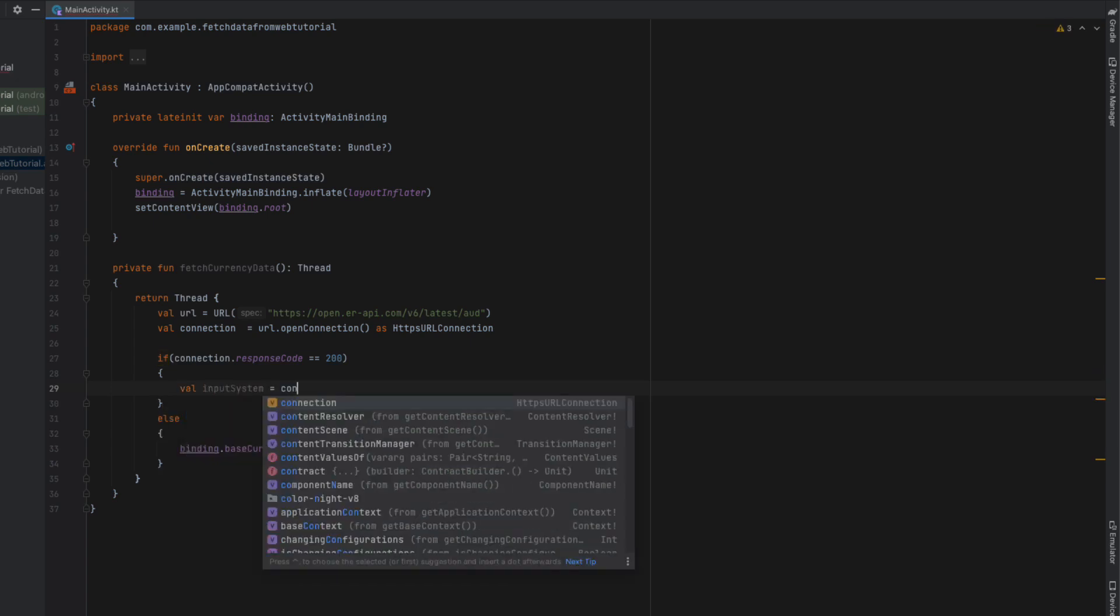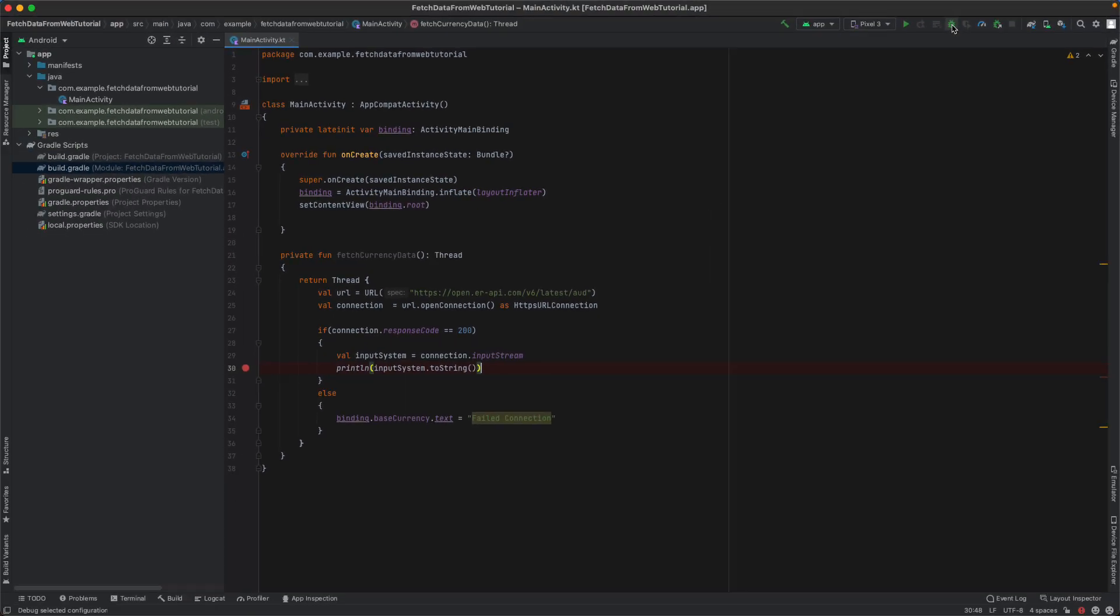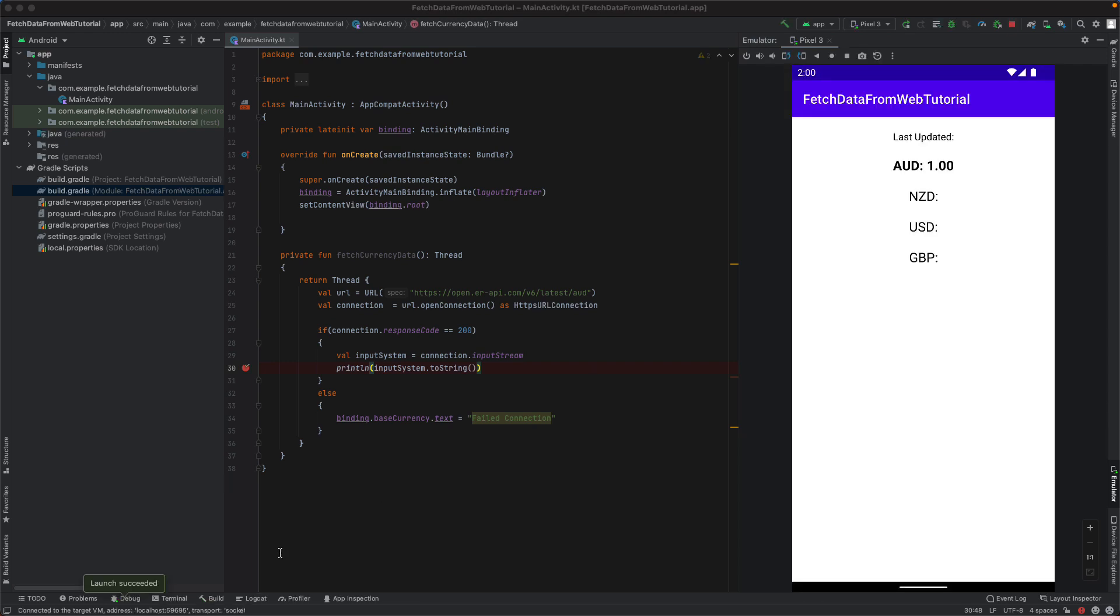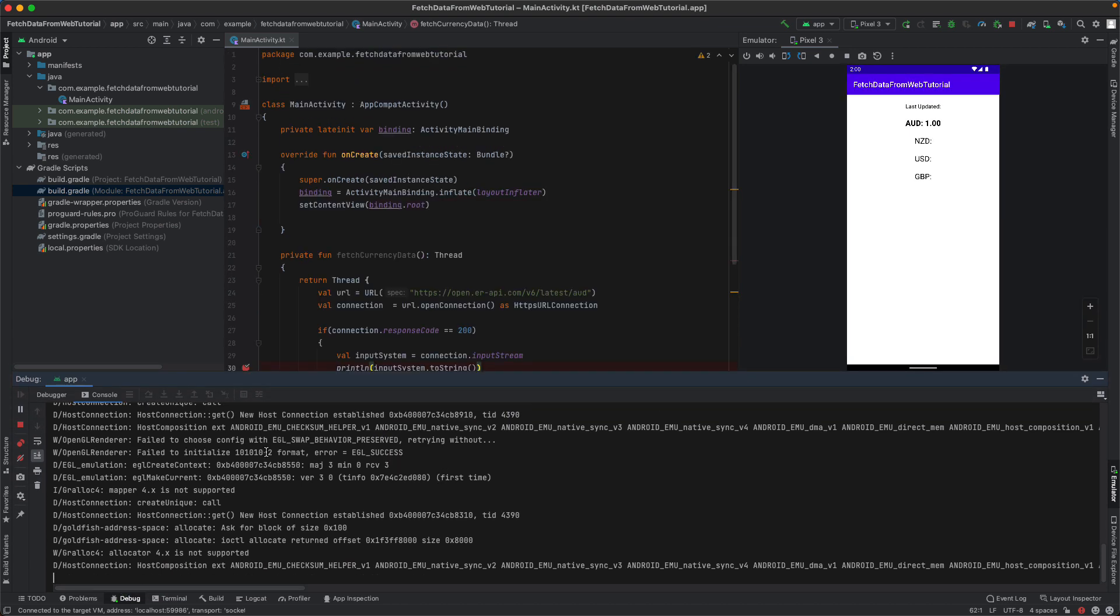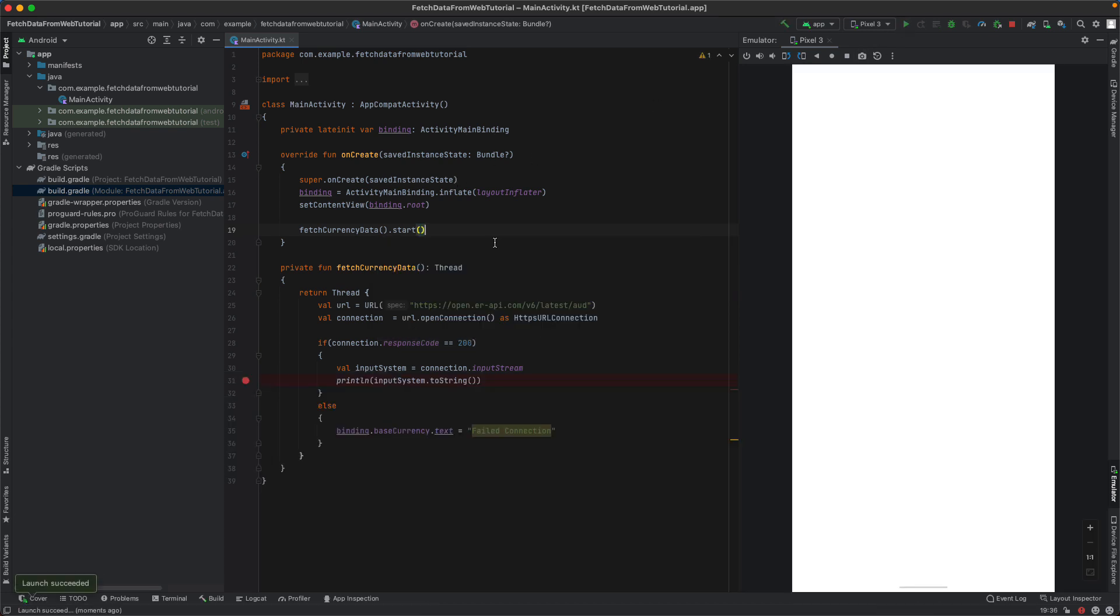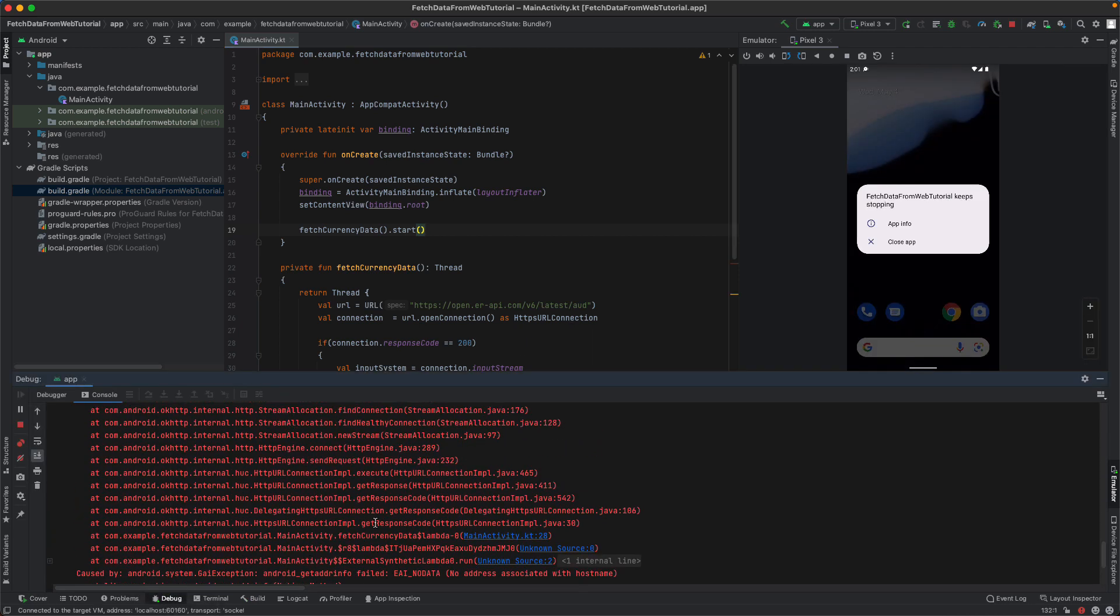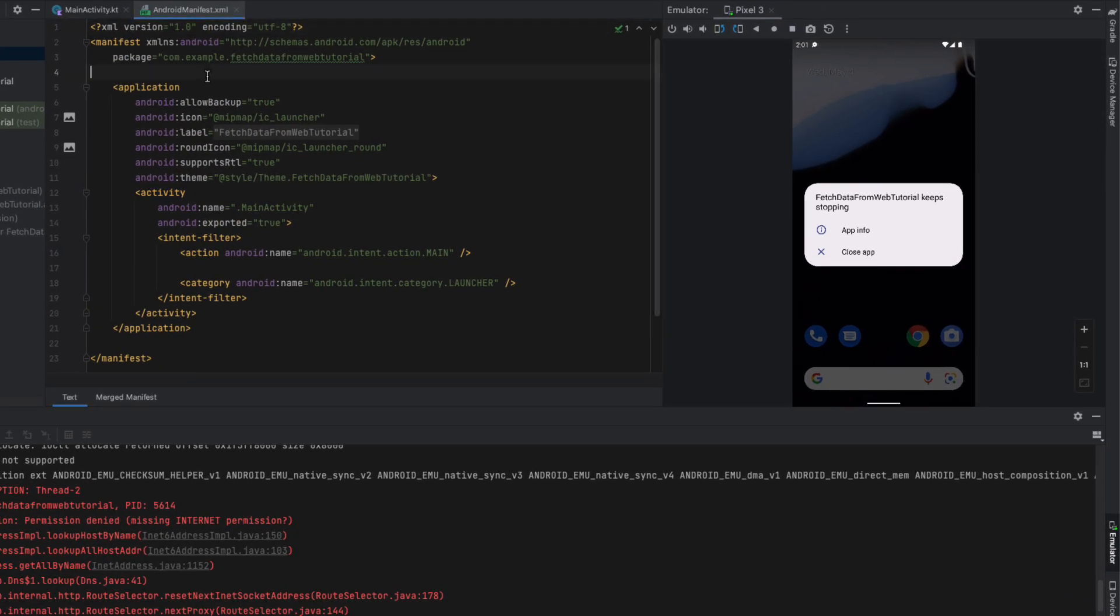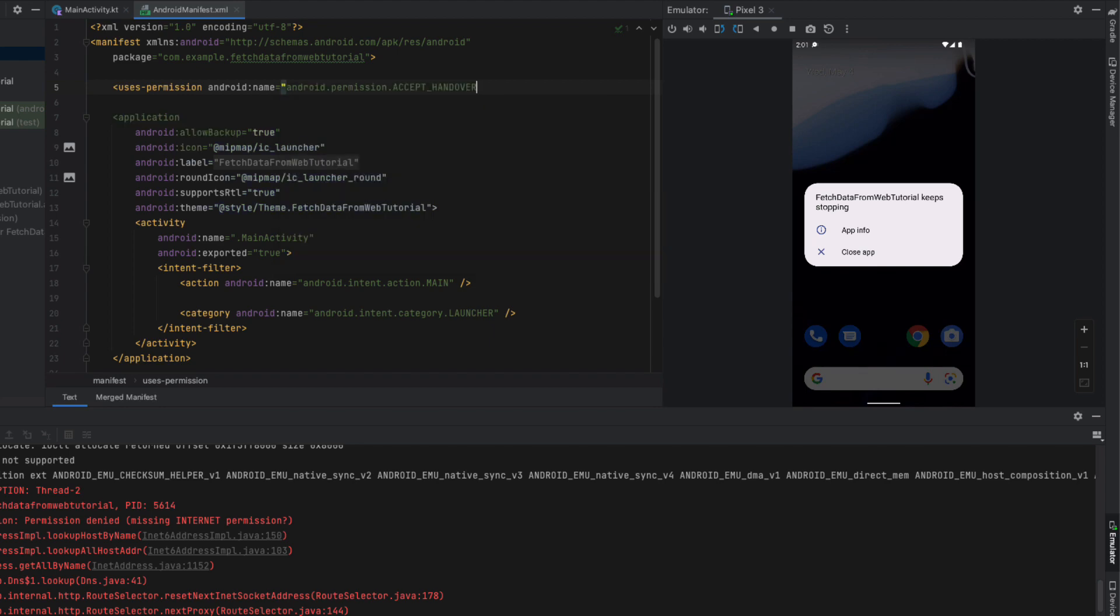If our connection is successful, we're going to declare a variable called inputSystem equal to our connection.inputStream. We're going to print out this line and run this in debugger mode so we can see we're hitting the API correctly with our URL. I've gotten an error message - it didn't hit our breakpoint because we didn't actually call it. I need to say fetchCurrencyData.start - that's going to call our thread function. You can see we've got an exception saying we do not have permission for internet.